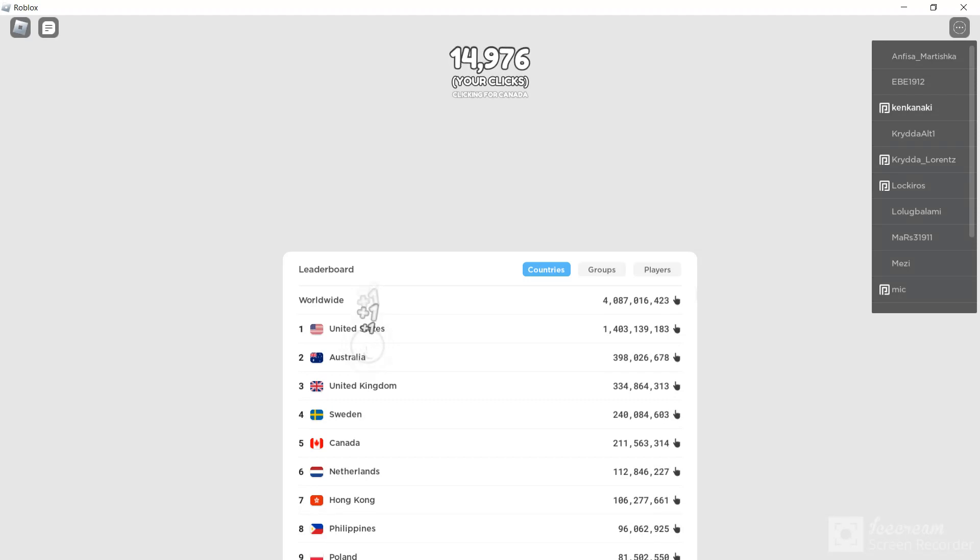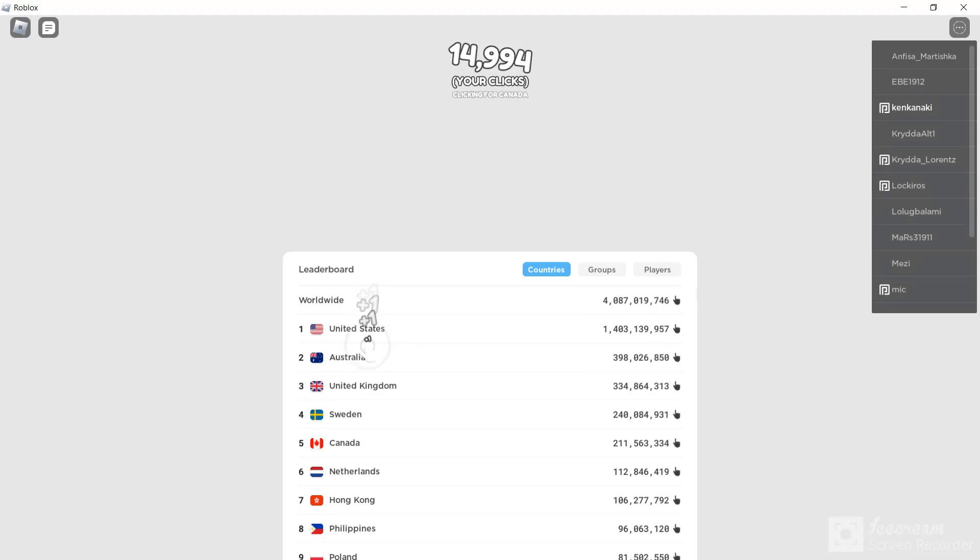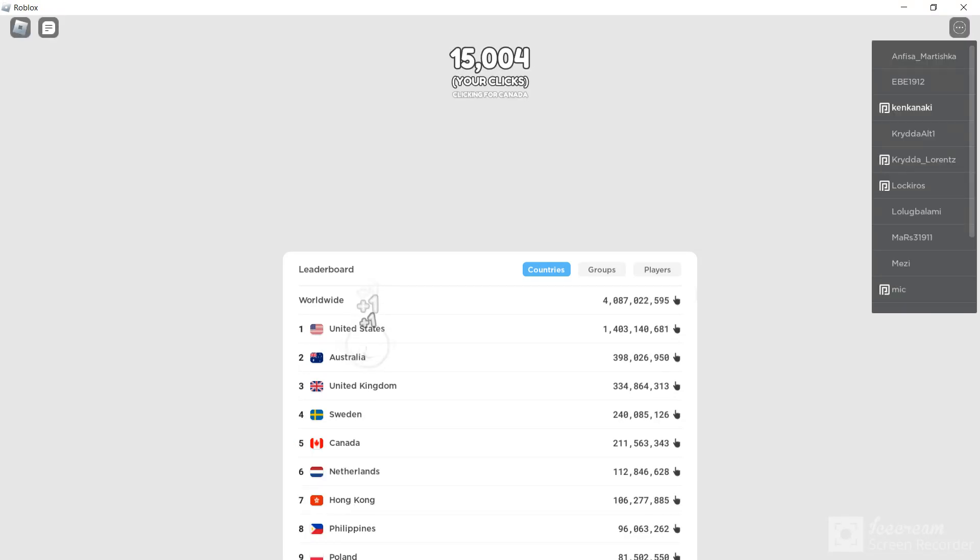Everyone's using a goddamn model, man. United States has the most. He has a billion more than Australia.